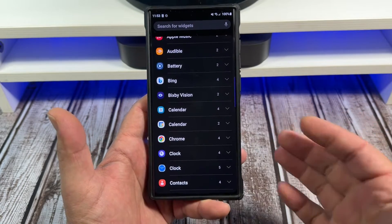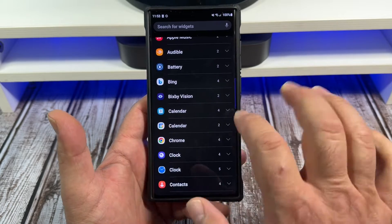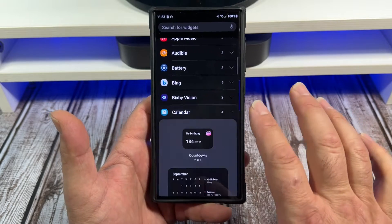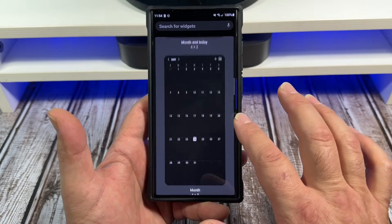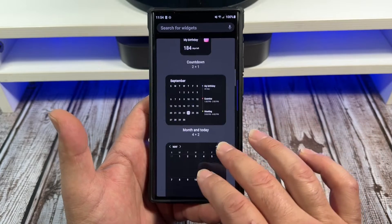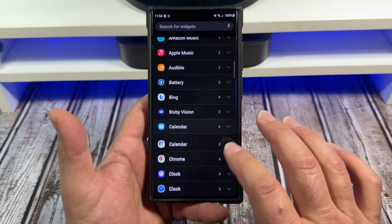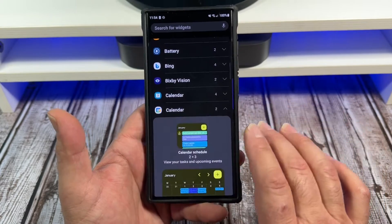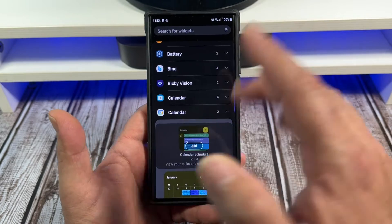There are actually two Google Calendar widgets available. Now if you look closely at the Samsung Calendar, there are actually four available, which is pretty cool.